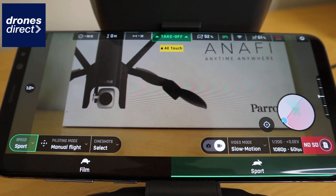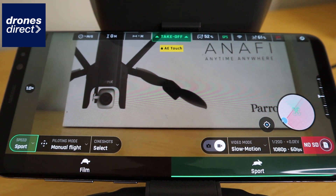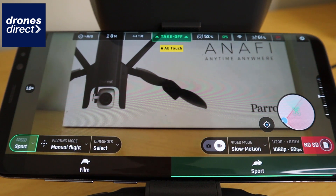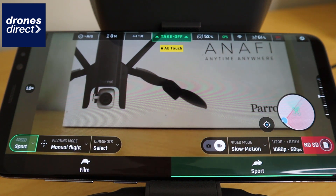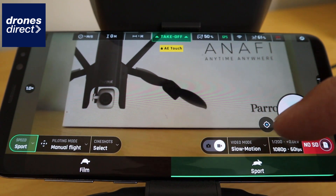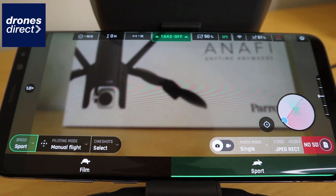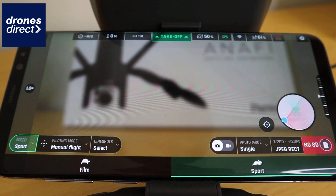On the left you also have the option to run in sport or film mode. Sport mode unlocks the Anafi, allowing it to fly at its maximum speed of 33 miles per hour. Film mode slows the Anafi down slightly, giving you slightly more cinematic shots.